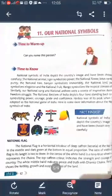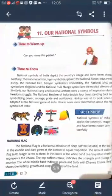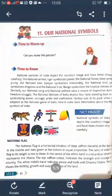Good morning students. Today I am going to explain the lesson 'Our National Symbols.' In this lesson we learn about the national symbols. Every country has its own national symbols, and like this, India has also their own national symbols. We learn about the important information about the national symbols of India.